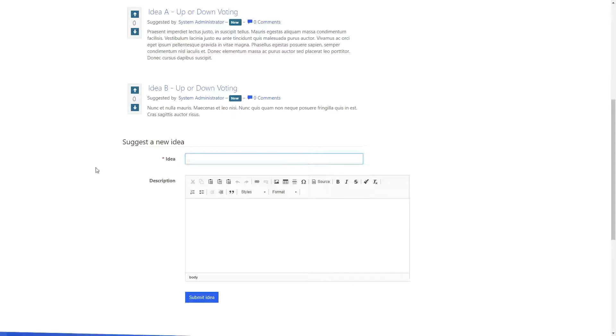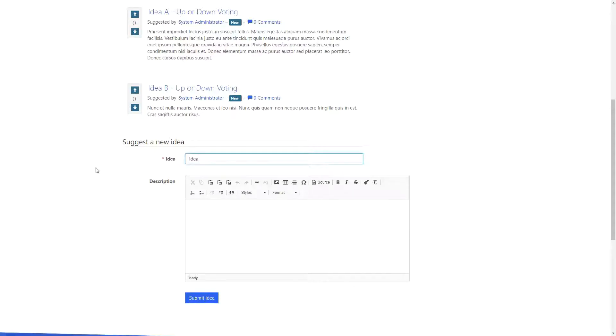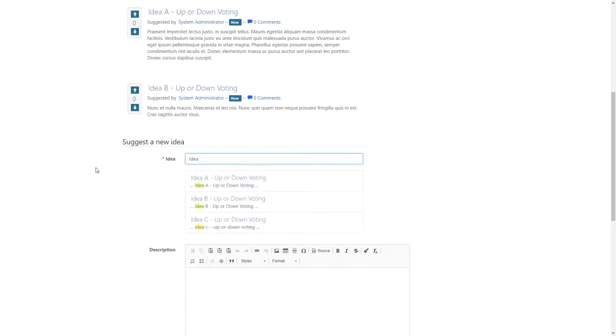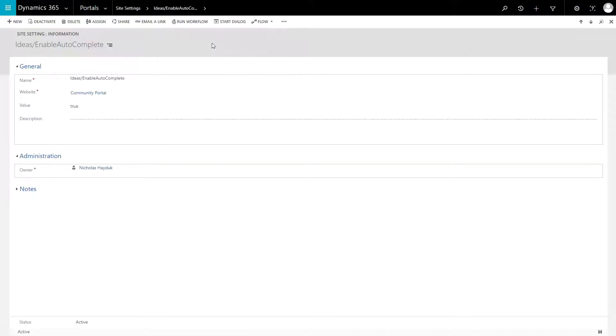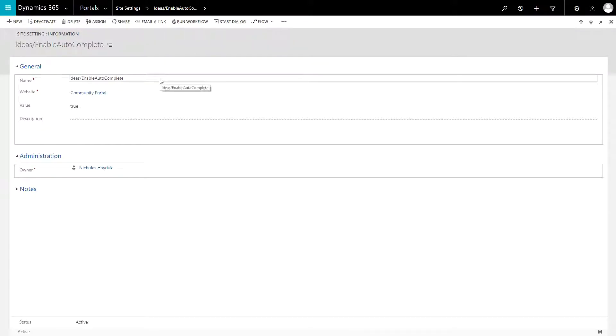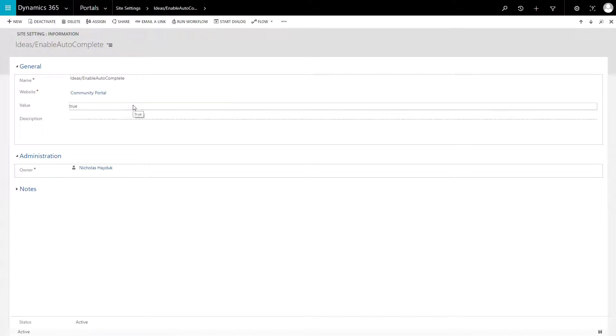One cool feature is the Autocomplete for Ideas, which will display any similar ideas when a user is creating a new one, in order to avoid duplicates. This feature is enabled by setting the Ideas forward slash enable autocomplete site setting to true.